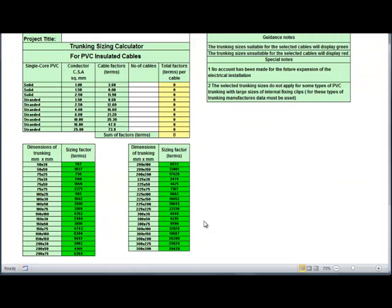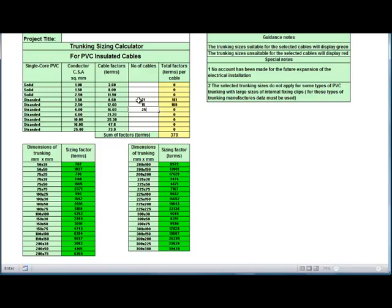The calculator is now displayed on screen. You merely type in the number of cables. It's worked out the factors for the trunking — the trunking you can use is shown in green and the ones you can't use are in red.